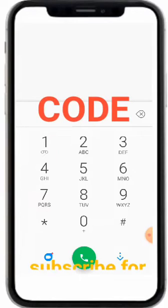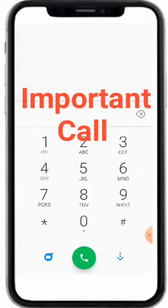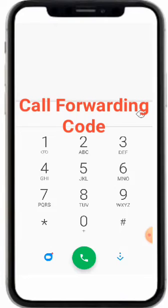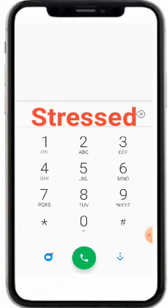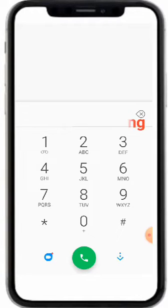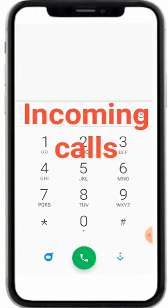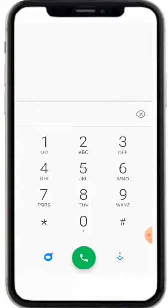This code is by far the most effective to help you not miss any important call again. This is the call forwarding code — whether you're busy or stressed out and don't want to pick up a call, this code helps redirect your incoming calls to another number.